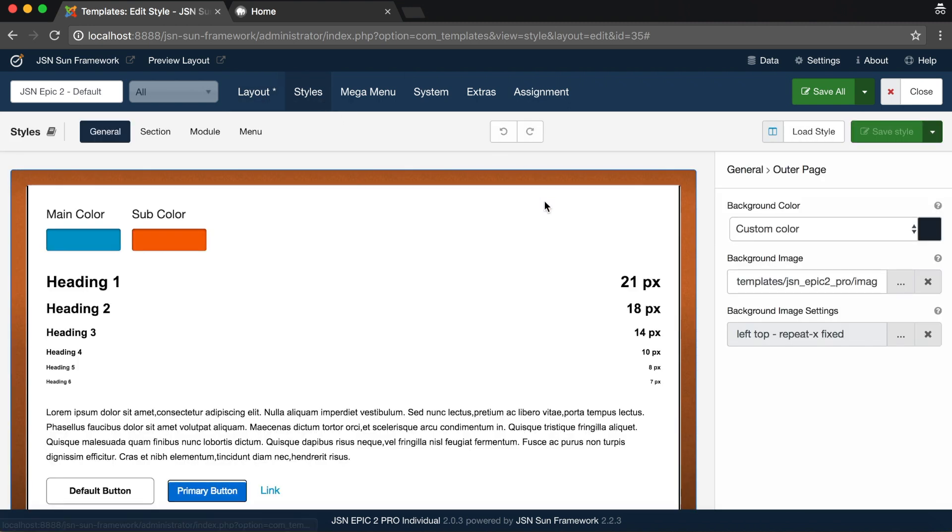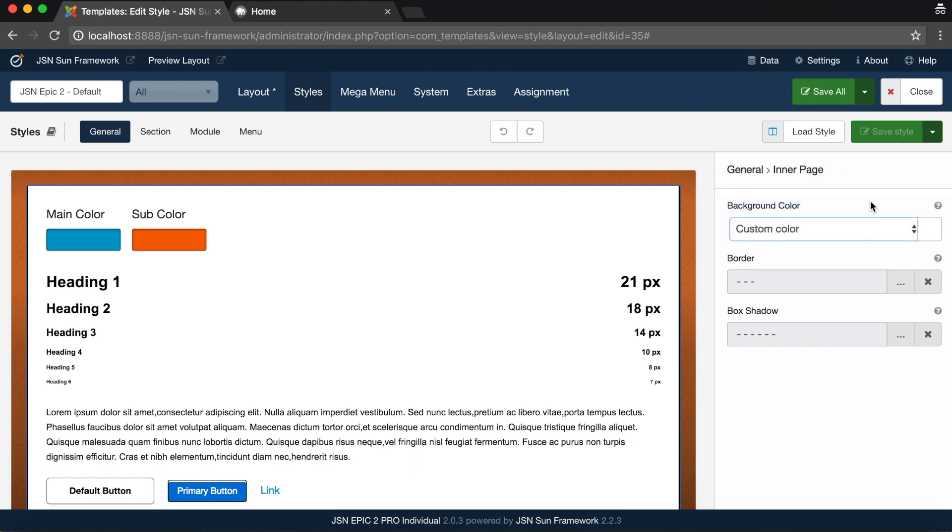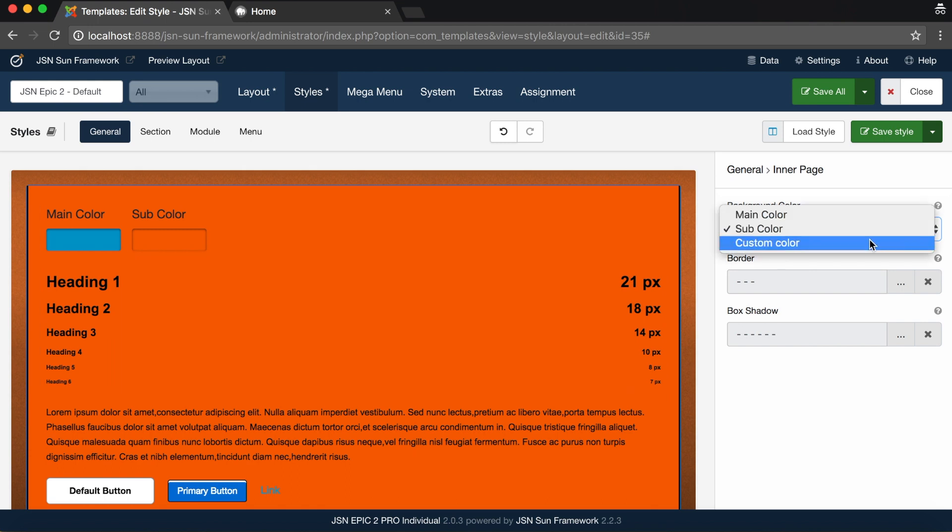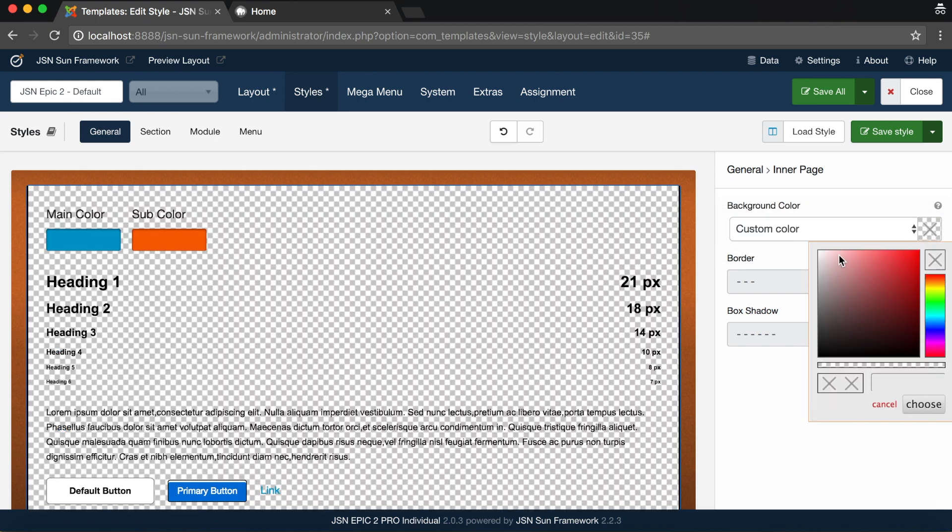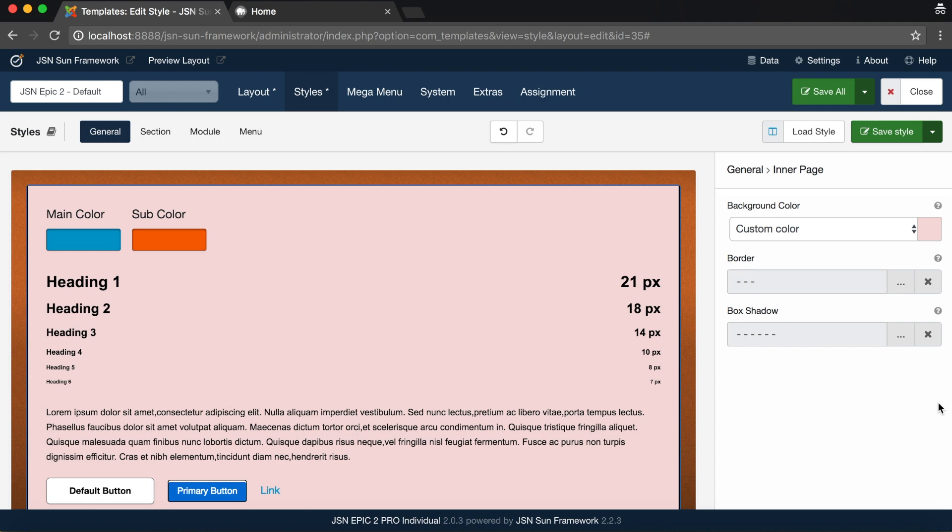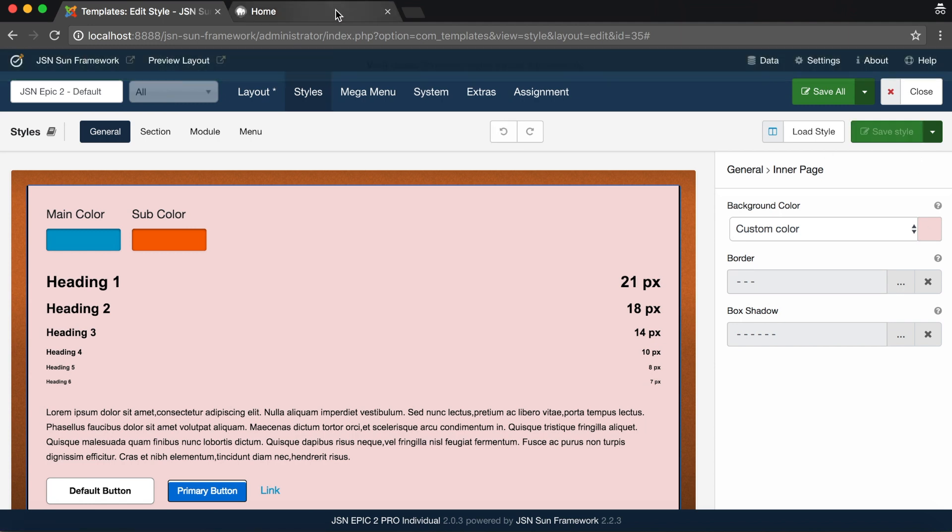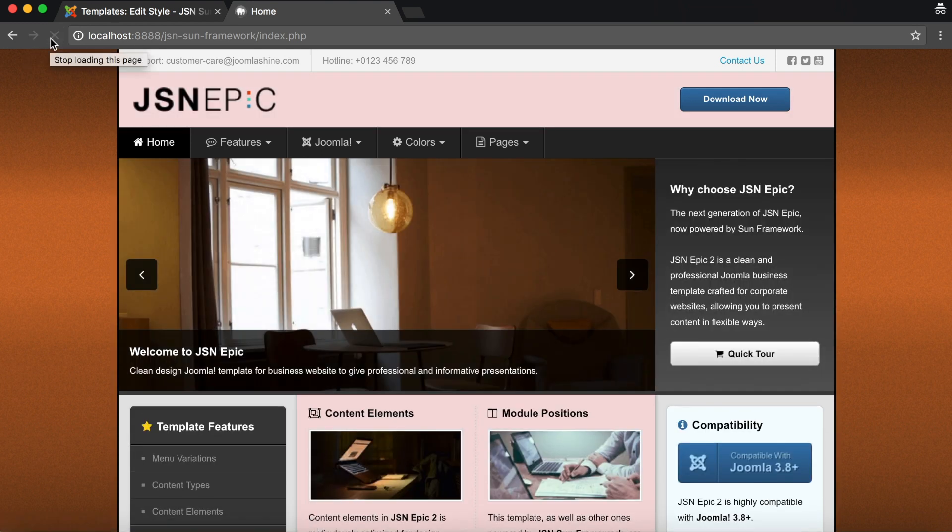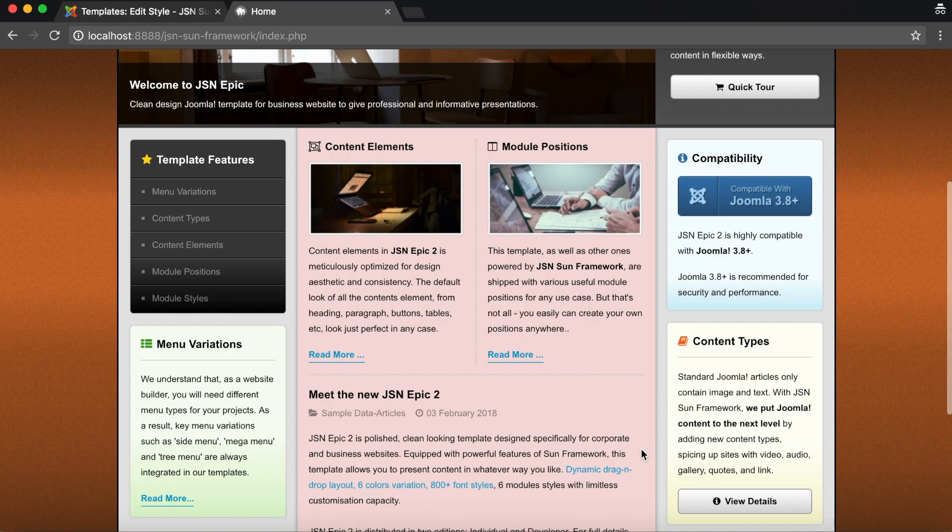Click on Inner Page to show all the styles on the Settings panel. Like the outer page, you can select the background color and main color, sub color or custom color. You can also set the border and box shadow. Now click Save Style to see the changes on the front page. As you can see, the style is applied to the inner page.